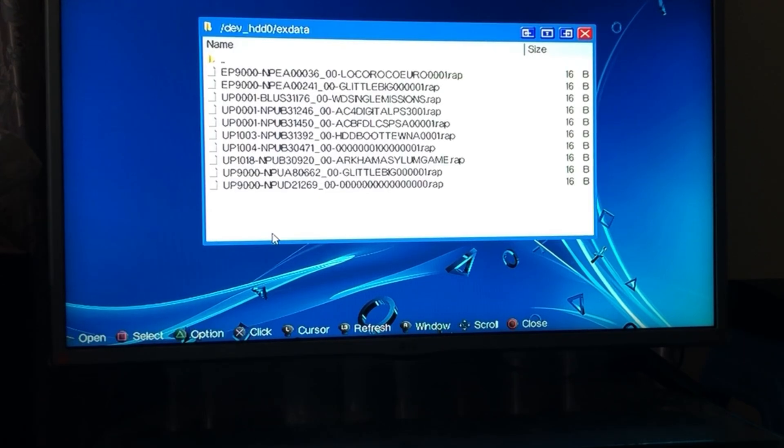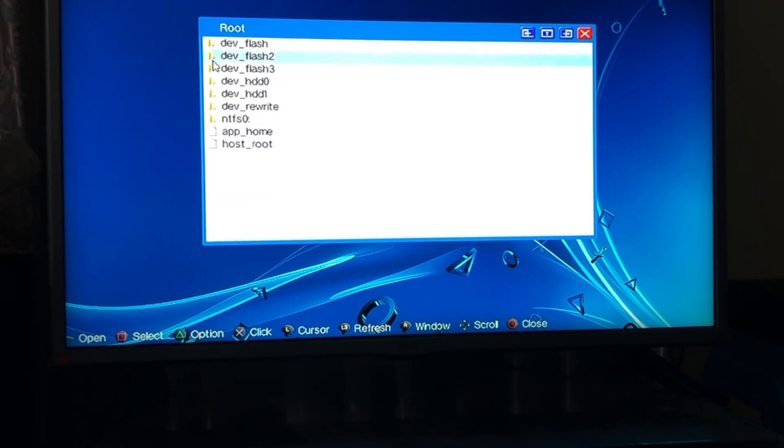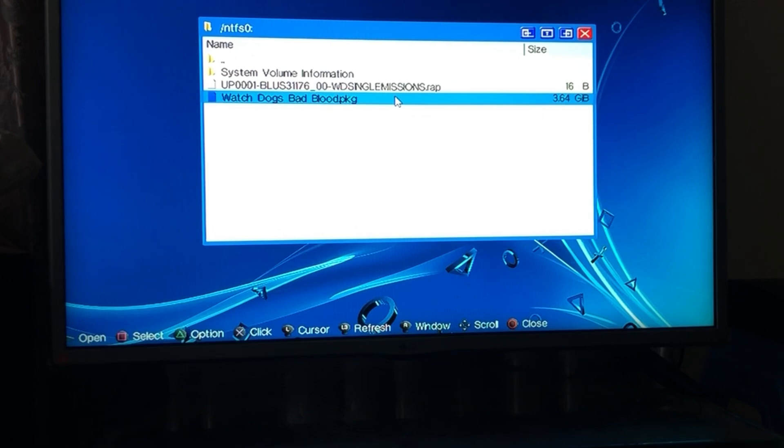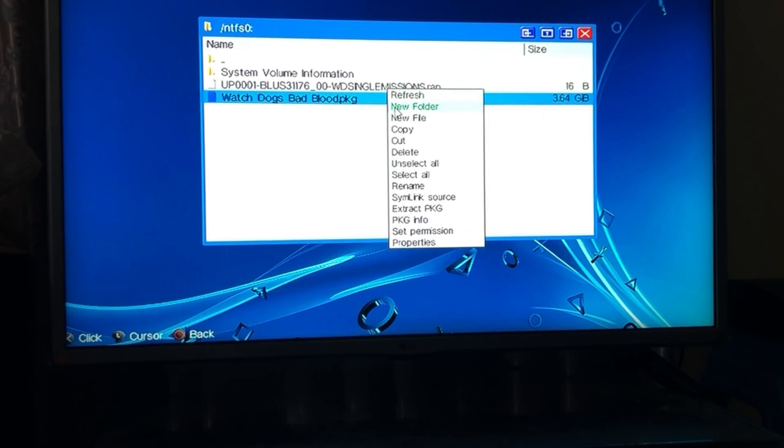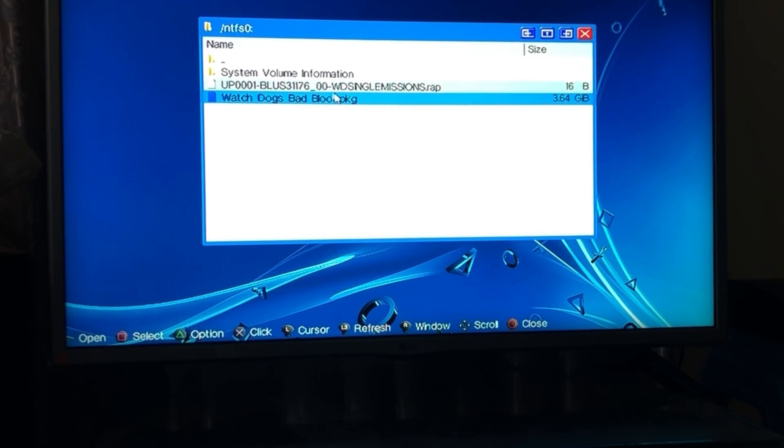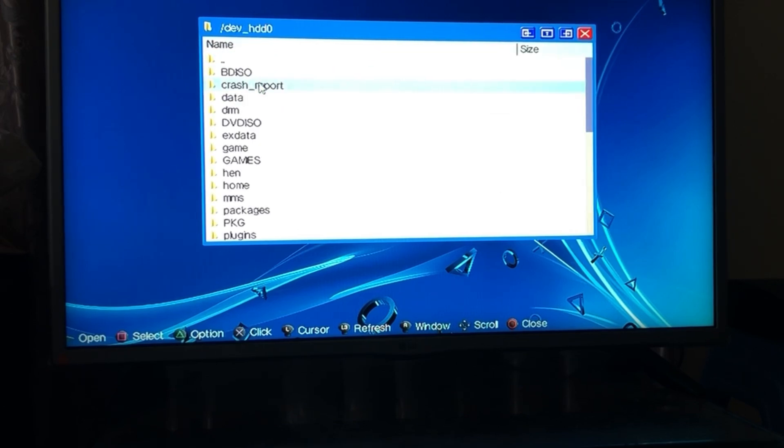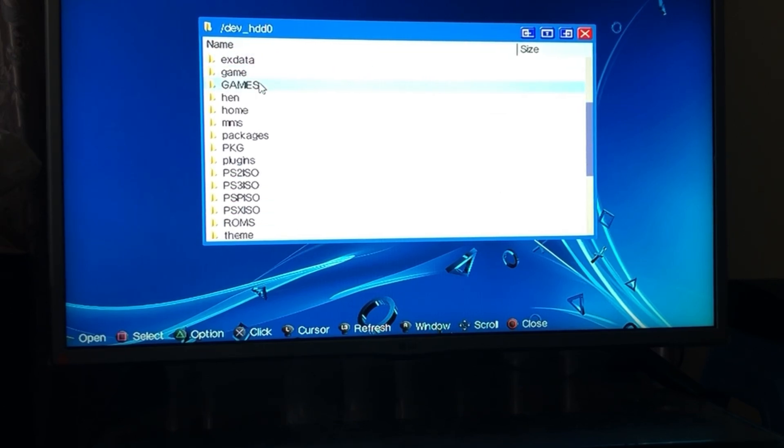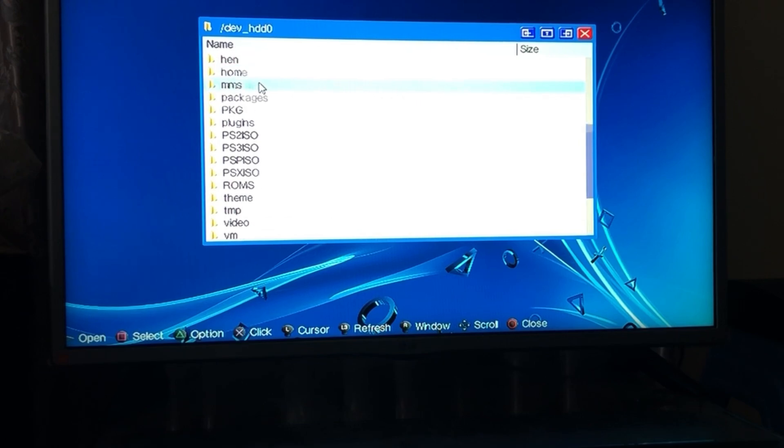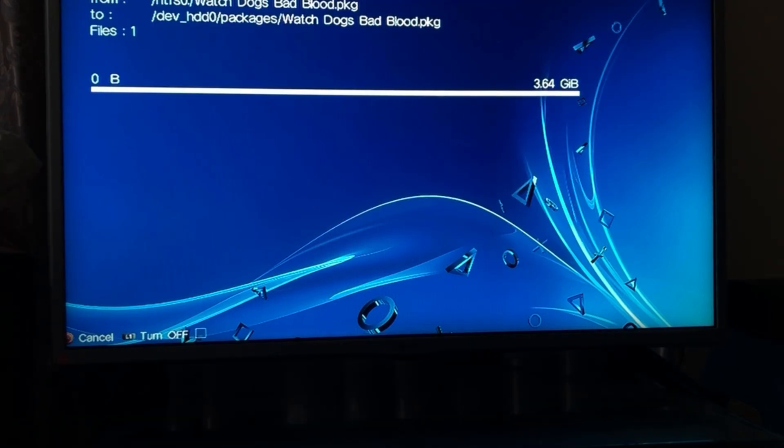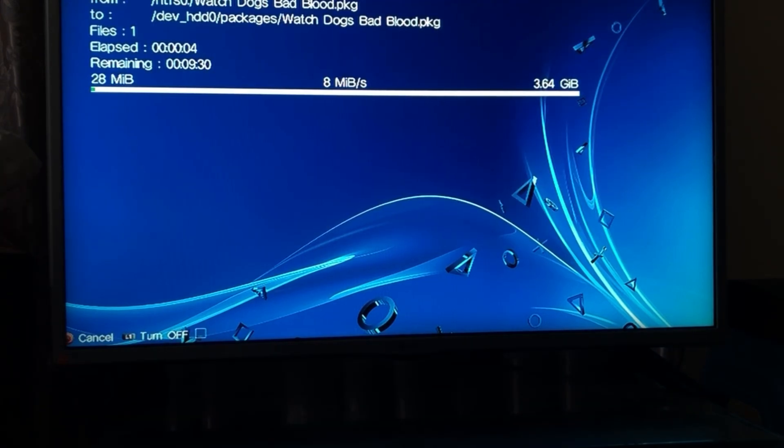And we'll do the same thing for the package file right here. So we're going to press on square then we're going to do copy and click on the three dots here and then go back to the HDD0 and then we're going to go on over to the packages folder and we're going to press on triangle and then click on paste. Now this does take some time so after this is done we're going to move on over to the next step.